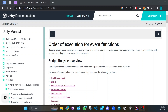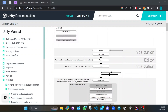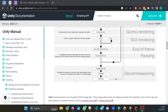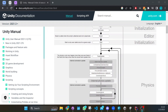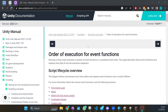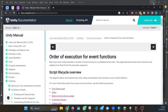Hello everyone! Today I'm going to be explaining how the lifecycle in Unity works, specifically when the functions are called. There are many functions but I'm going to cover the basics — the ones that you're going to use most. So let's start.